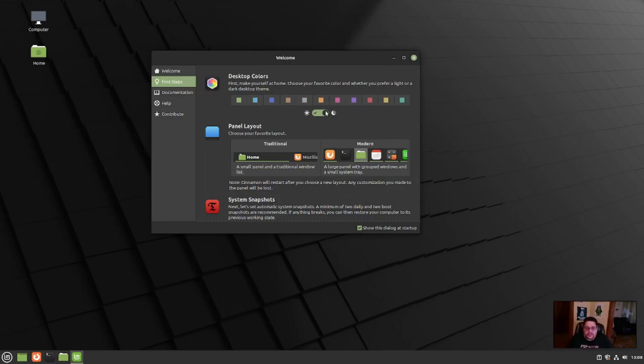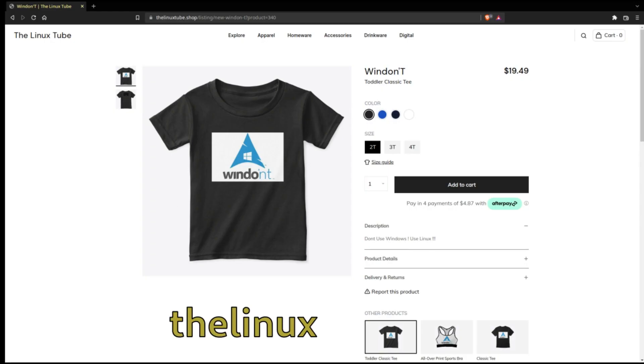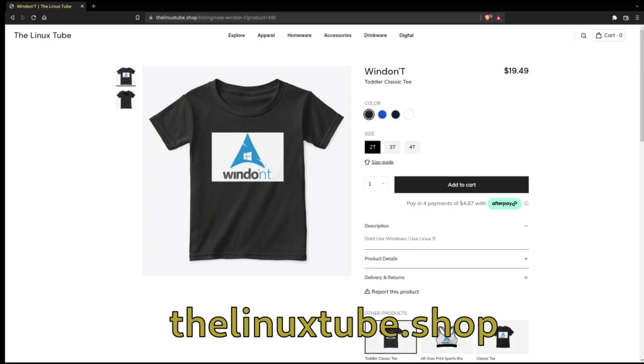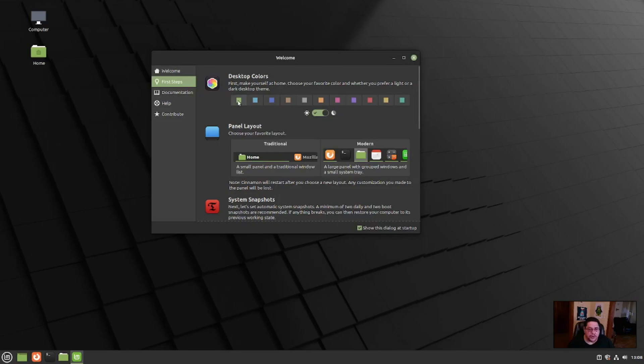So this is what you're greeted with right here. This is where you can pick your desktop colors, your highlight colors from the mint green, to blue, to the other blue, to the teal, whatever you want. So we're just going to stick with the green because that's what they want.